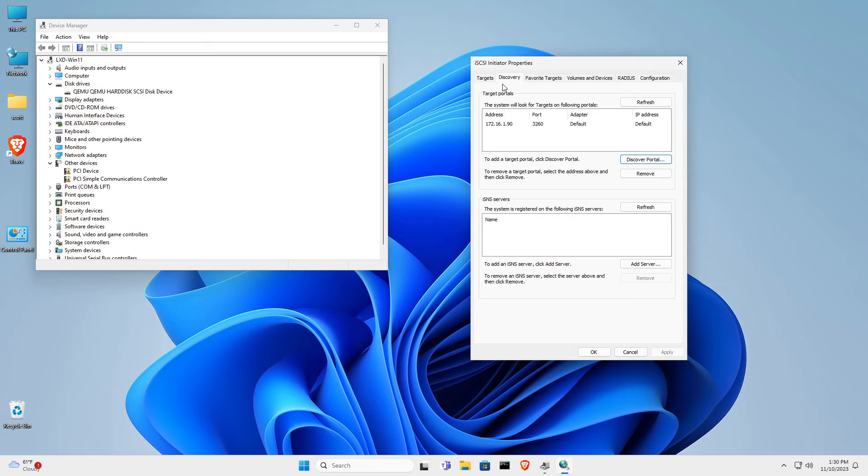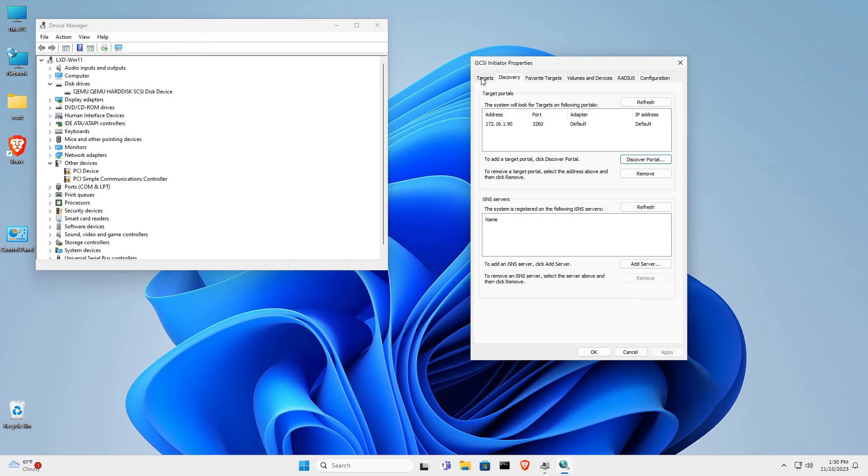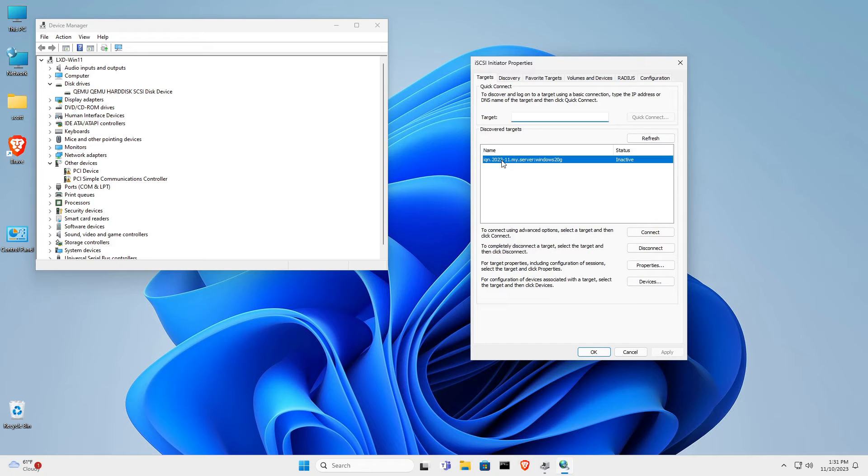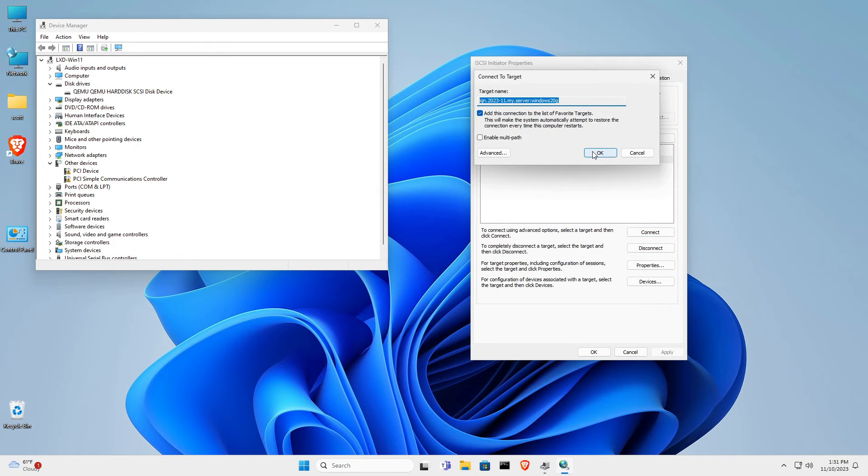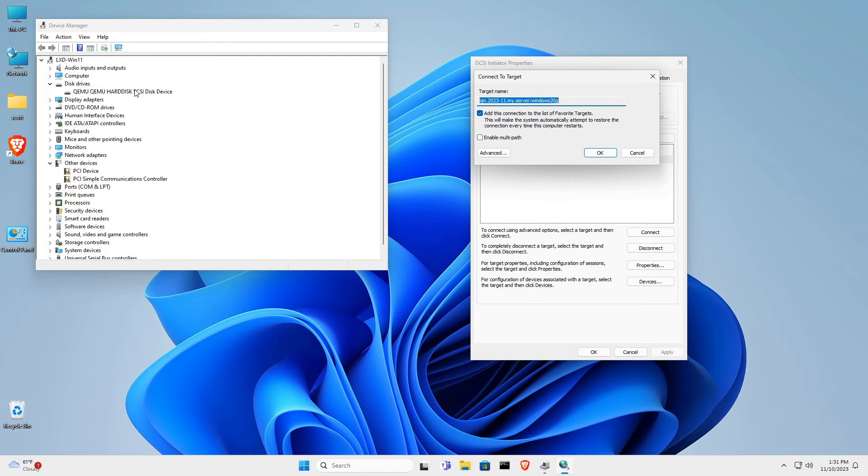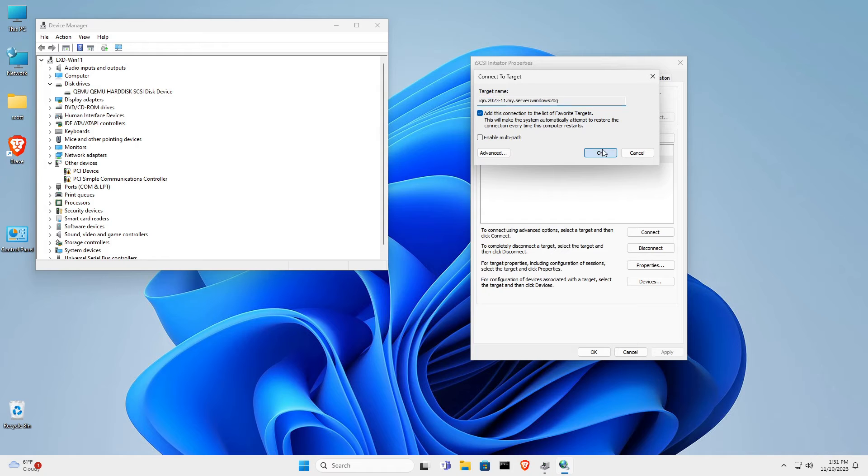At this point, you want to go back to the targets tab, and your target should be listed correctly. There's my target LUN IQN. Here, I want to go ahead and click connect. It will provide another pop-up screen, and when I click OK, you should see it being added to the disk drives here in device manager.